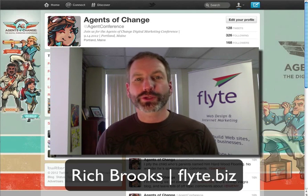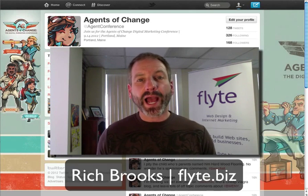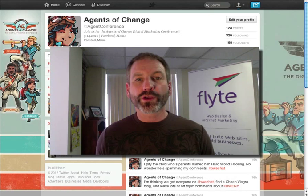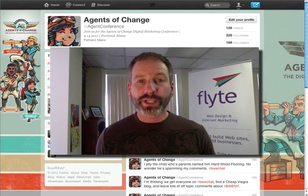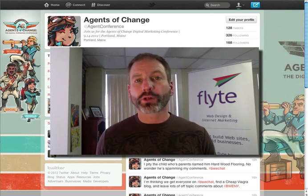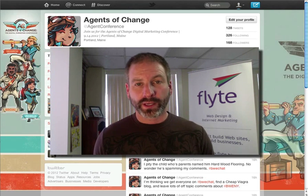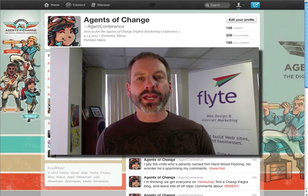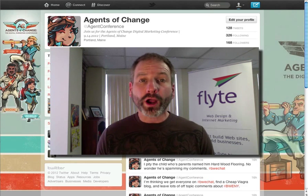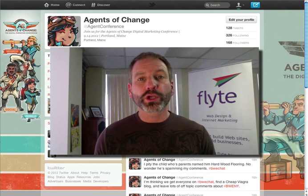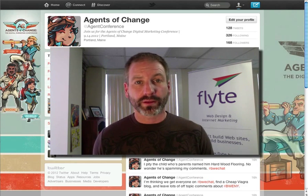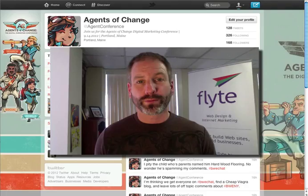Hey everybody, this is Rich Brooks of Flight New Media, and today I want to show you how you can grow your Twitter following using a free service called Paper.li. And not just with random people, but with targeted followers — the kind of people you want to engage with. Here's how.